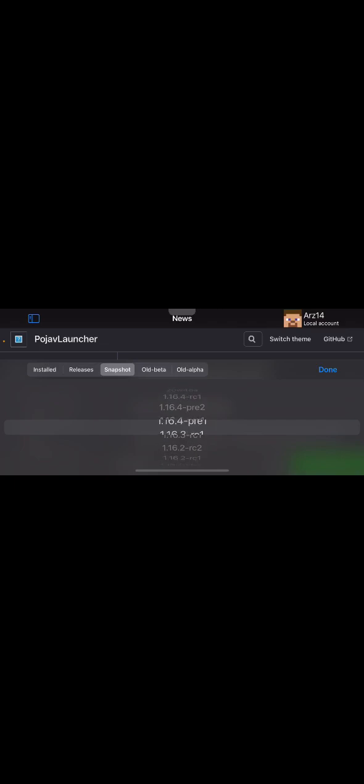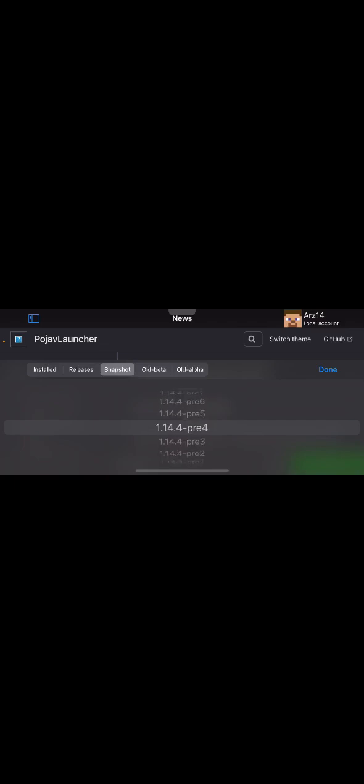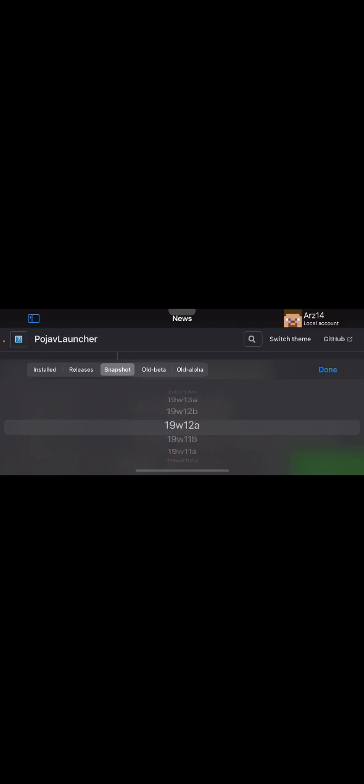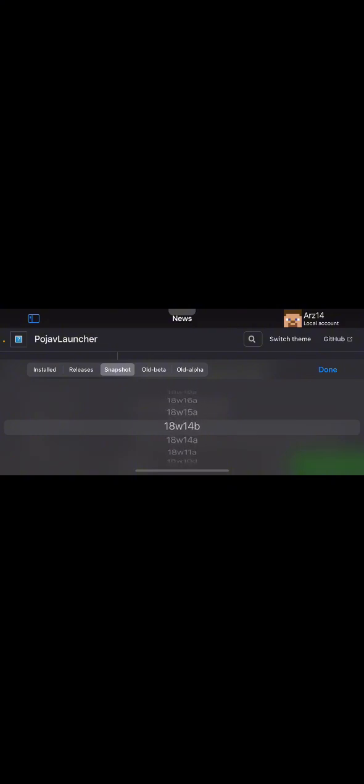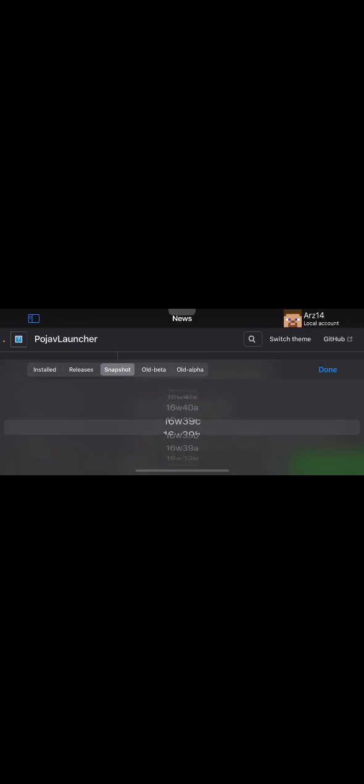But I think we have a bit of a problem with PojavLauncher. It's either I have to install an older version of PojavLauncher or I completely forgot that I did something the last time. I need an older version.